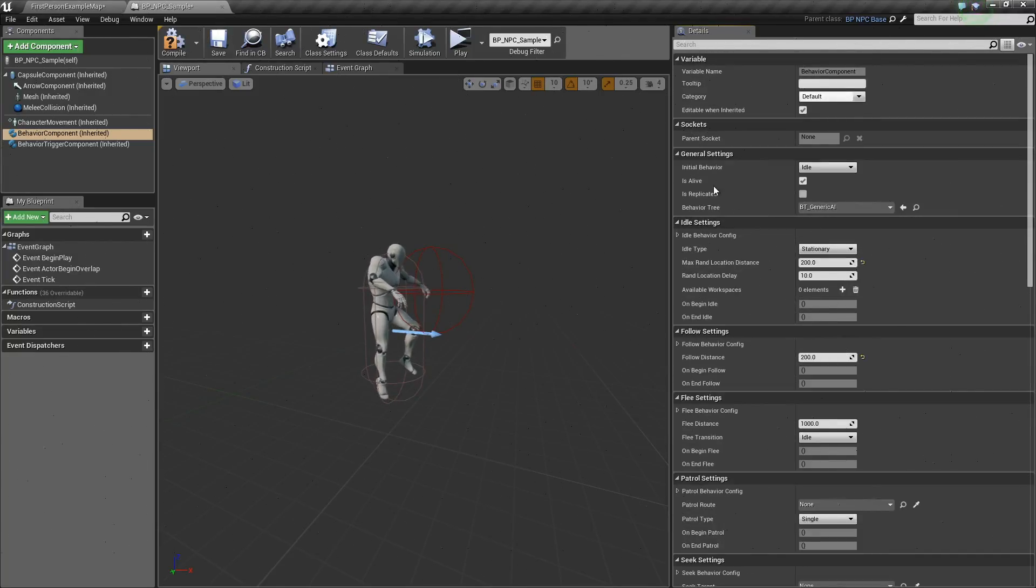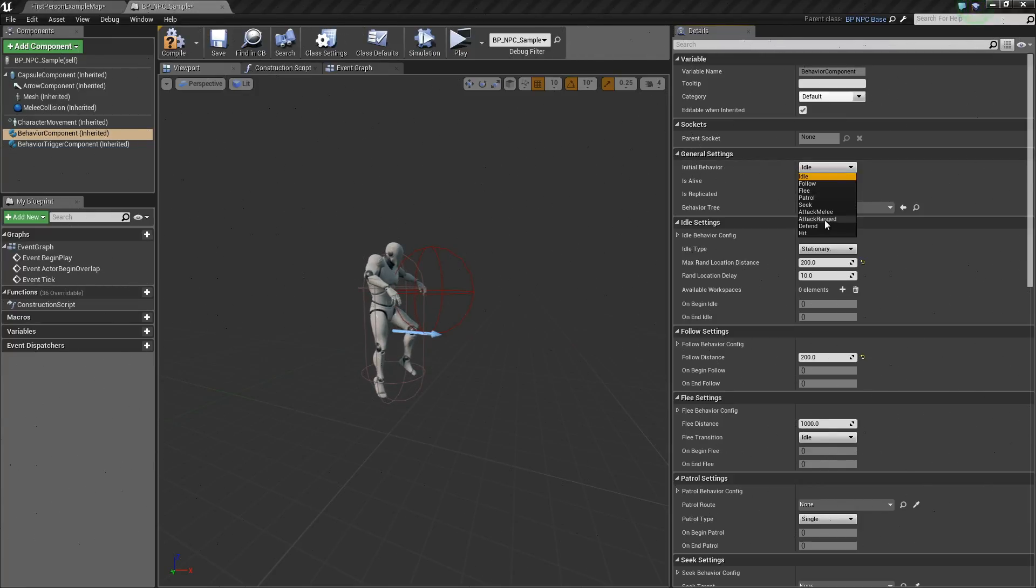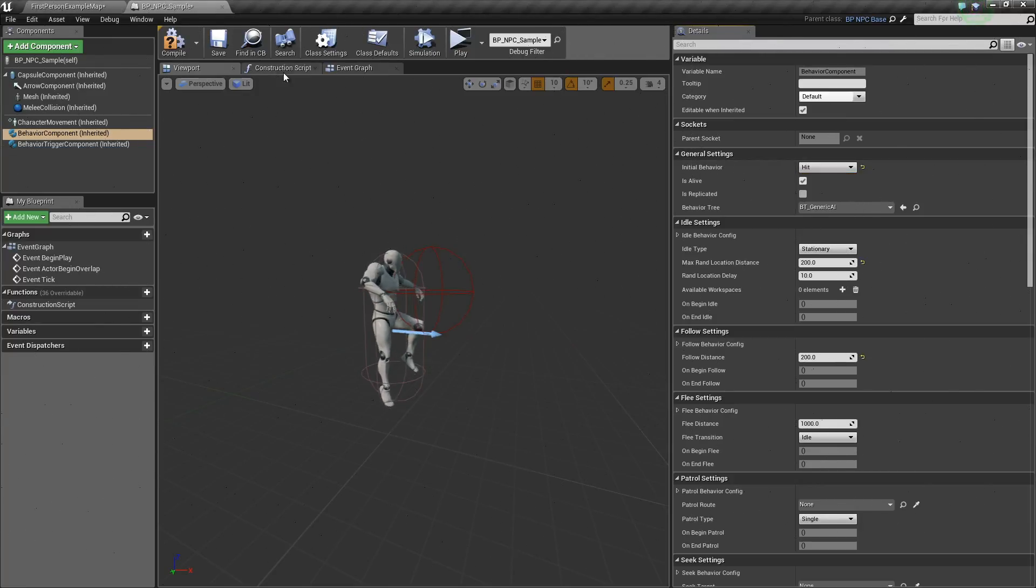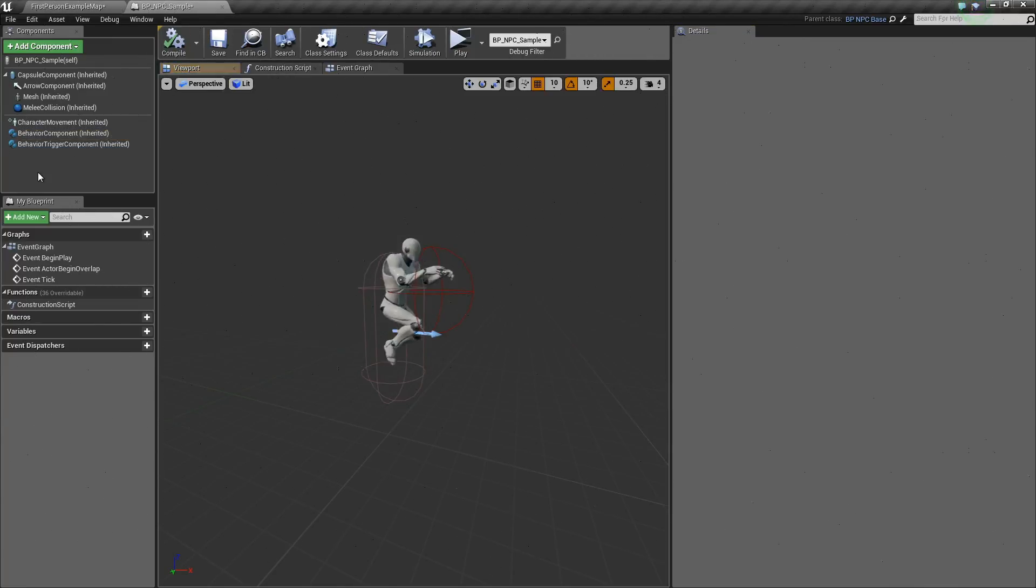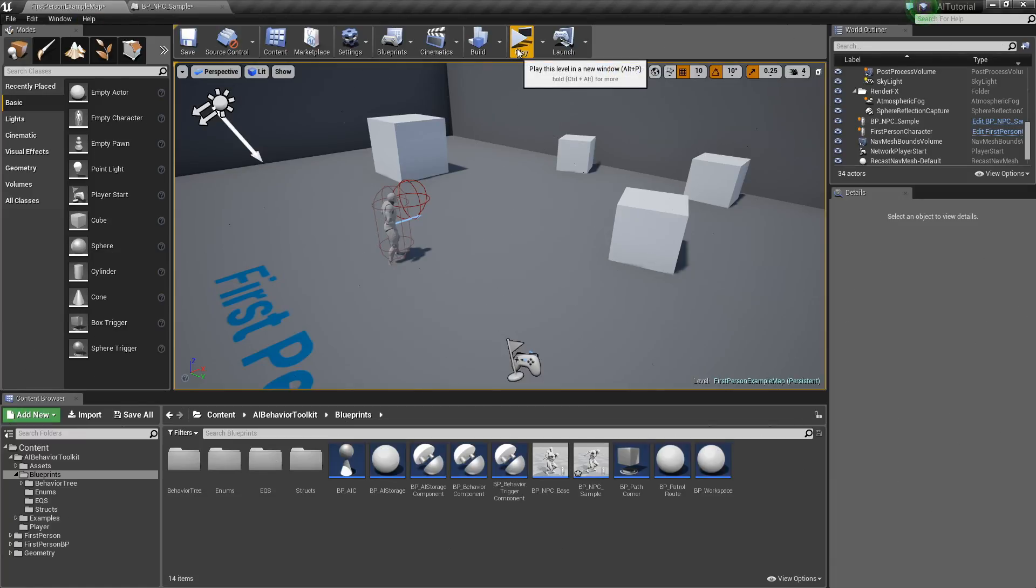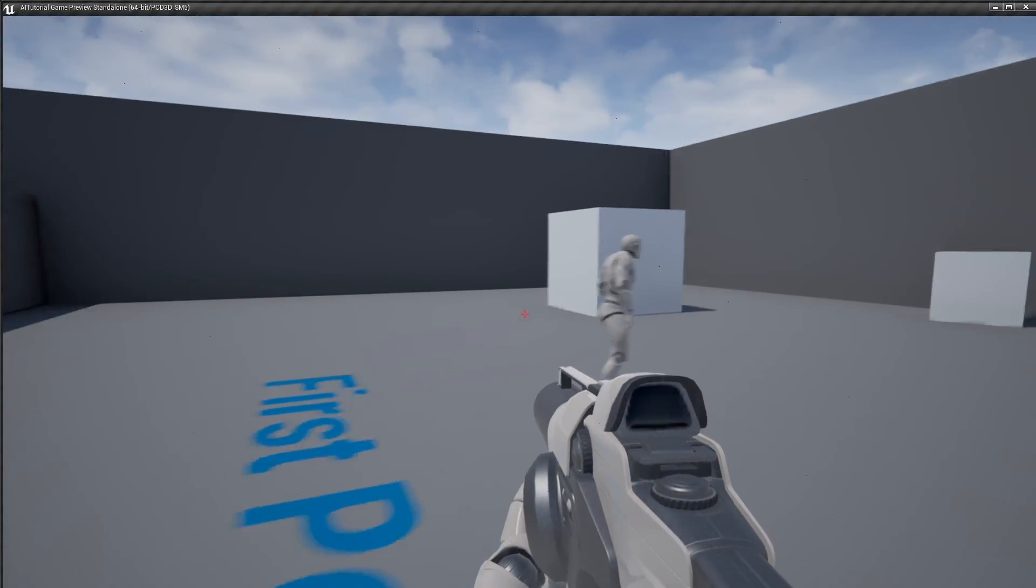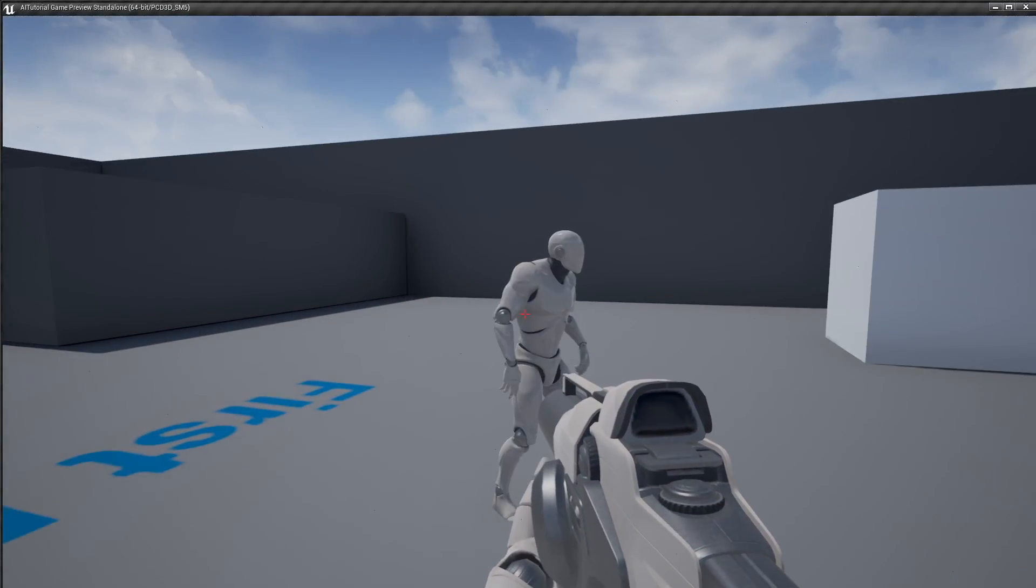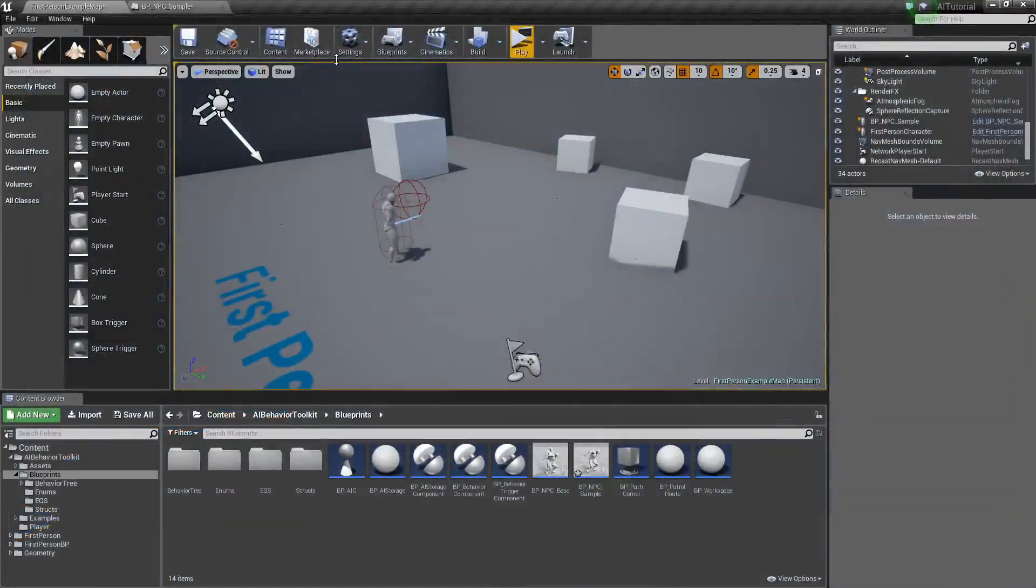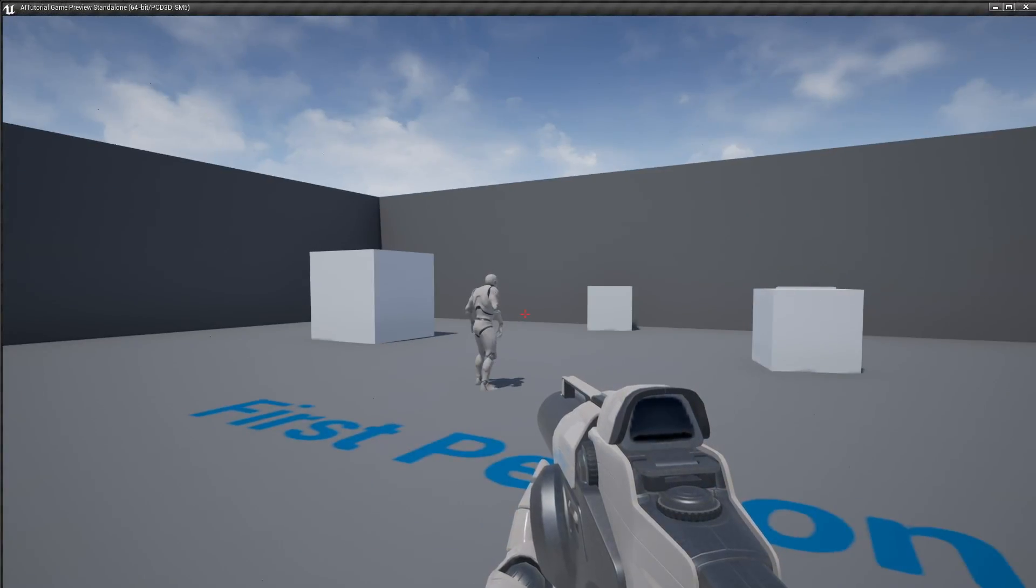Now in our general settings, we set our initial behavior to hit. Compile and we play this. As you can see, the AI just played a hit animation.